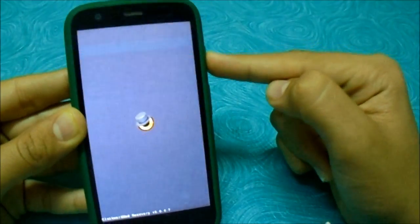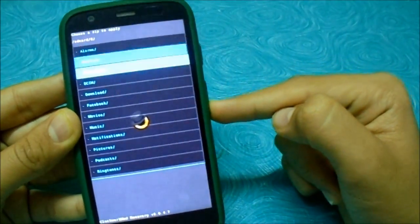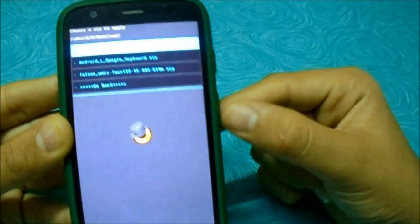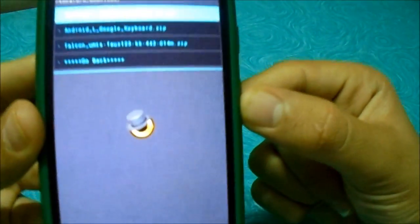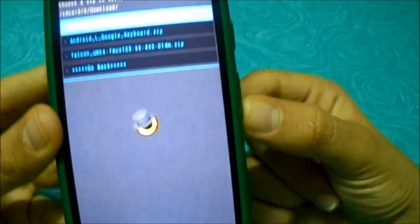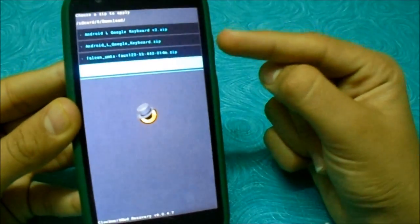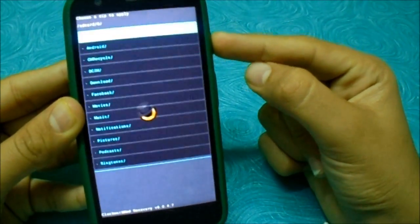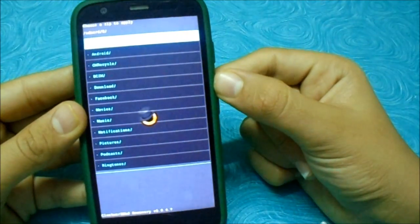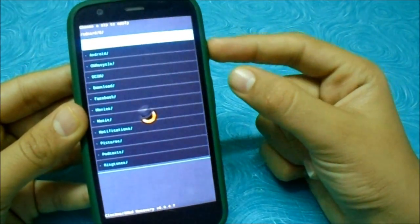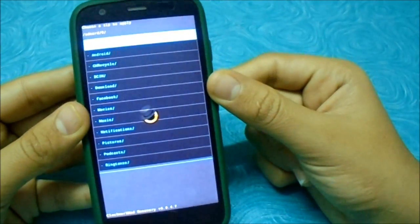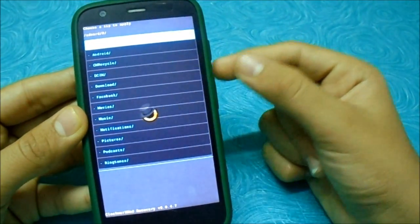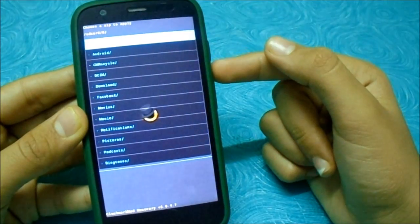I'm not going to be wiping it because I've already done it. Now let's install the zip, which is Falcon UMTS Fox. Just do it and it will work. I'll see you at the boot-up screen.